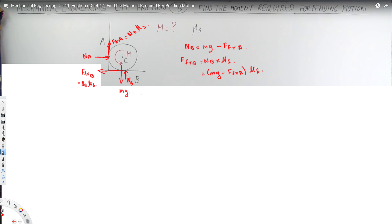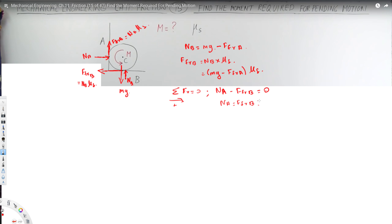Now let's take the horizontal component. Sigma F_x = 0. Taking the positive direction and solving, we get N_A in the positive direction and FFR_B in the negative direction, giving N_A − FFR_B = 0. Therefore N_A = FFR_B, which means N_A = (mg − FFR_A) × μs.